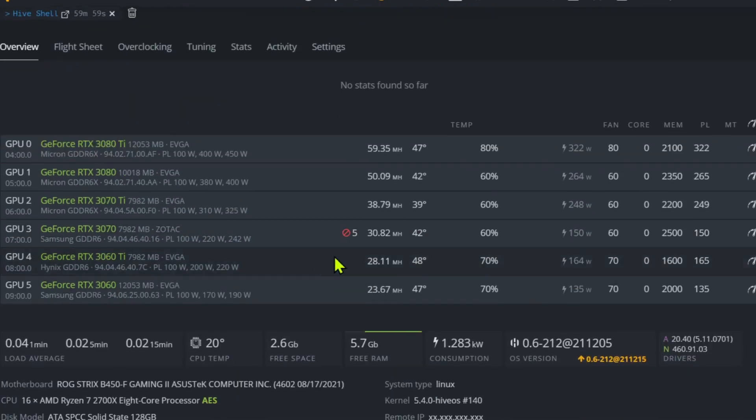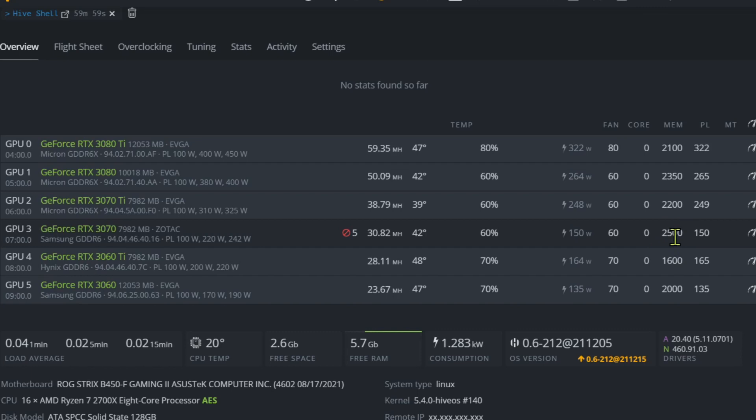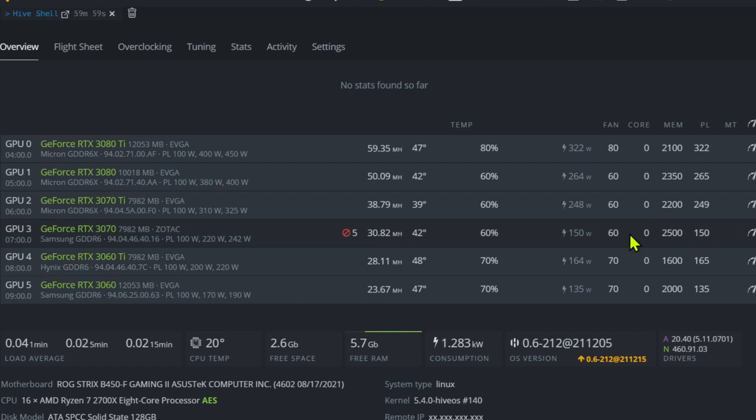That's not too terrible, you know, less than one rejected share a day. I can handle that. It was a lot higher—I was running like 10 rejected shares a day when it was at 2800 memory, so I just kept bringing that down. Seems to be pretty happy around here.